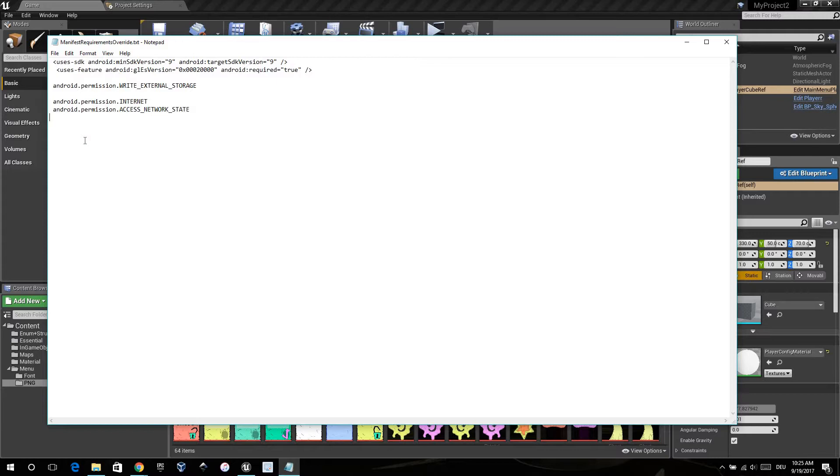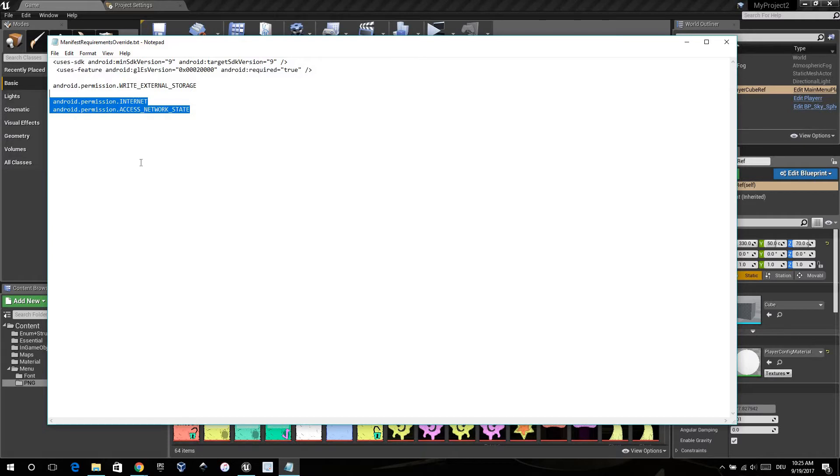When you need access to the internet, for example for loading ads, you need these permissions. Otherwise, delete.